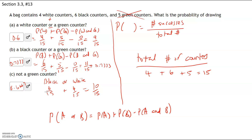The other way to do this: we know we have a total of 15 counters, and we don't want the green ones. So we just cut out the green ones, and that gives you 10 out of 15 — exactly the same answer.